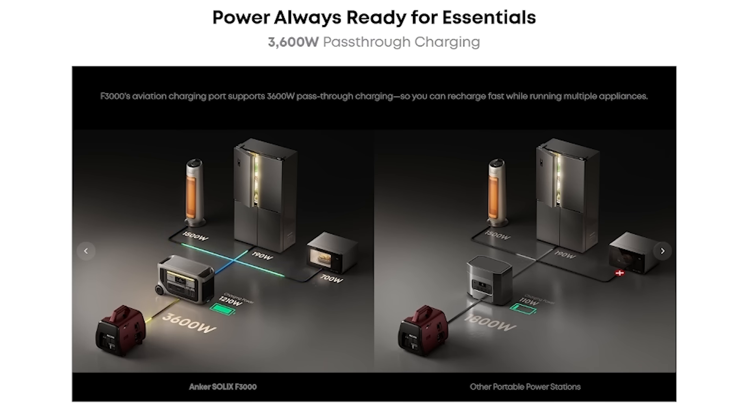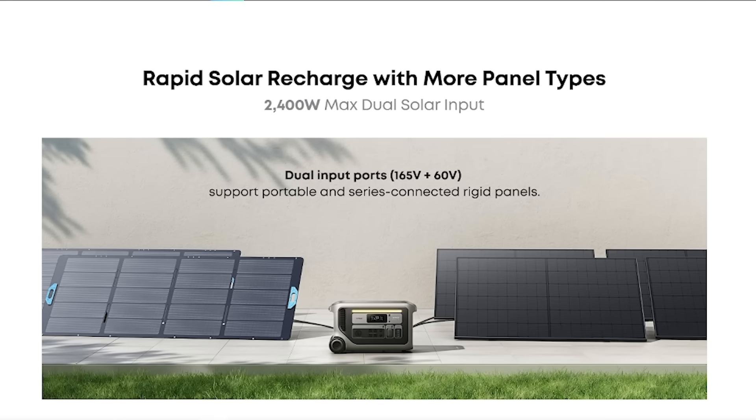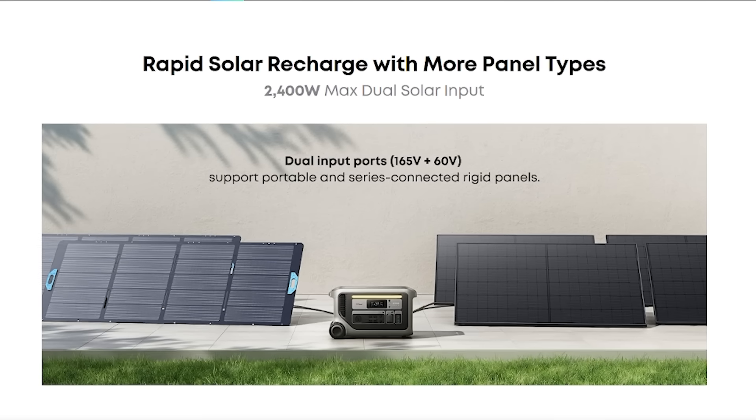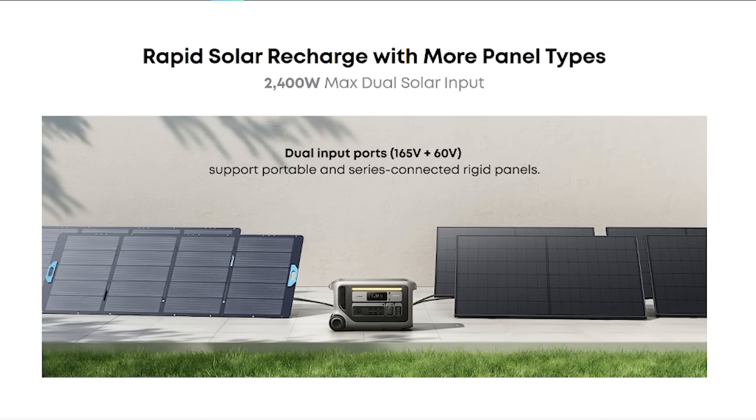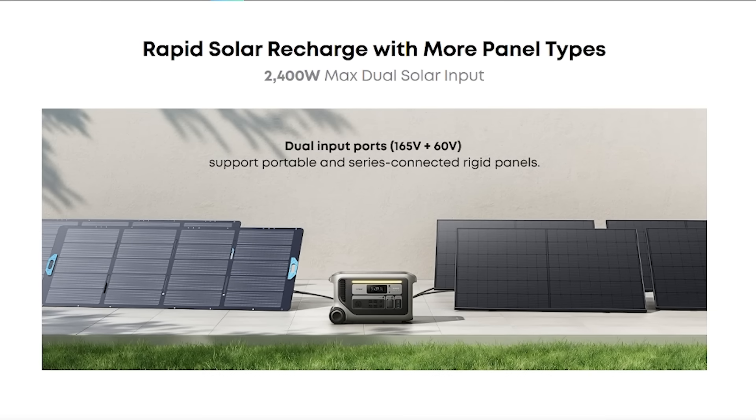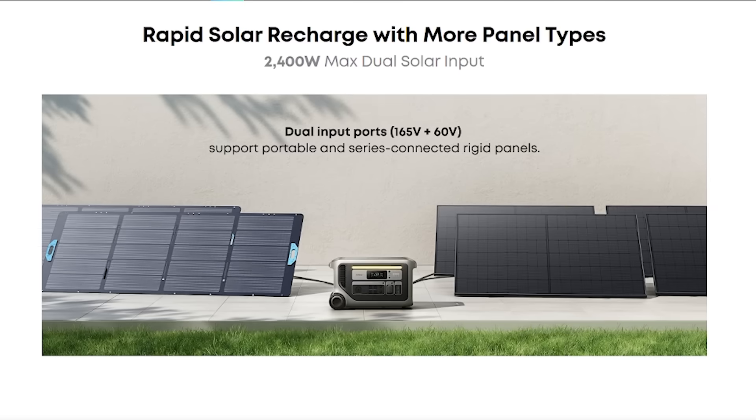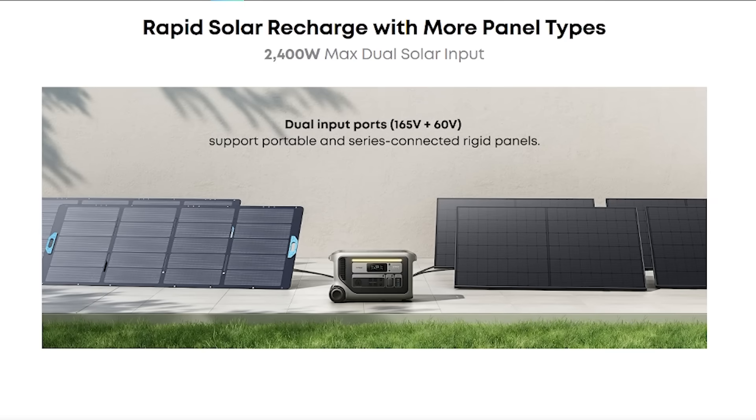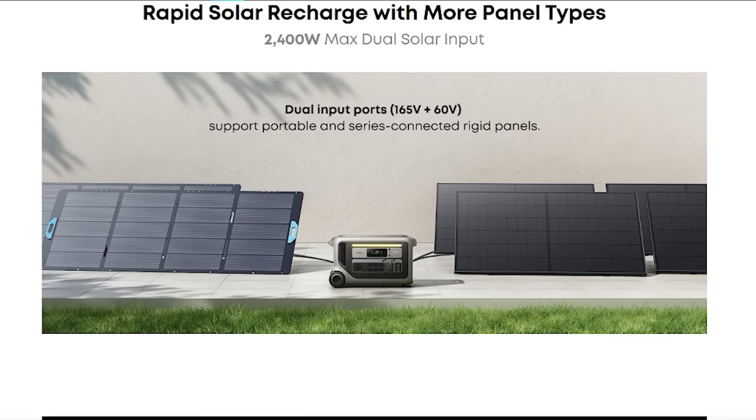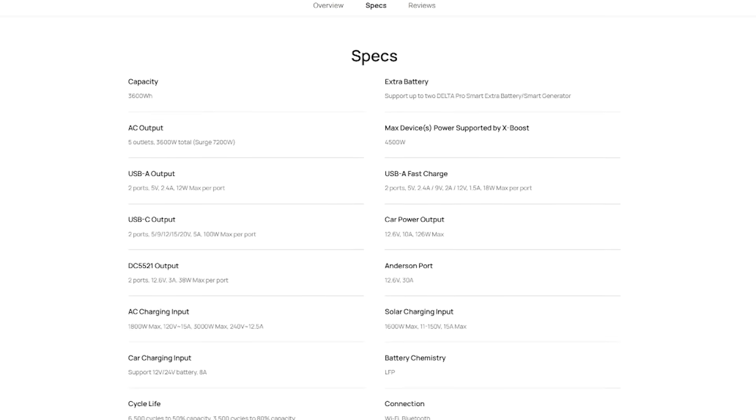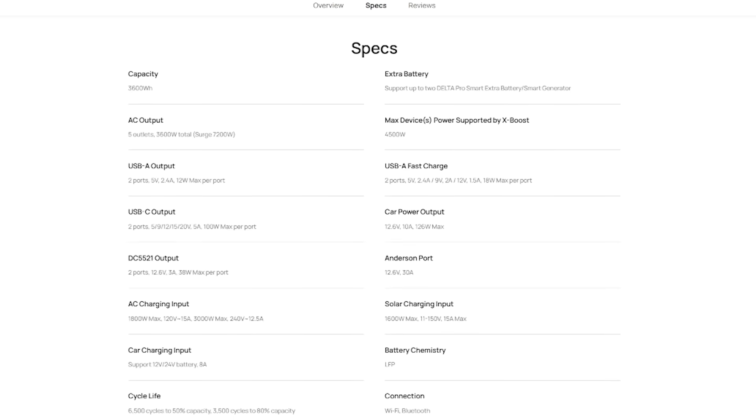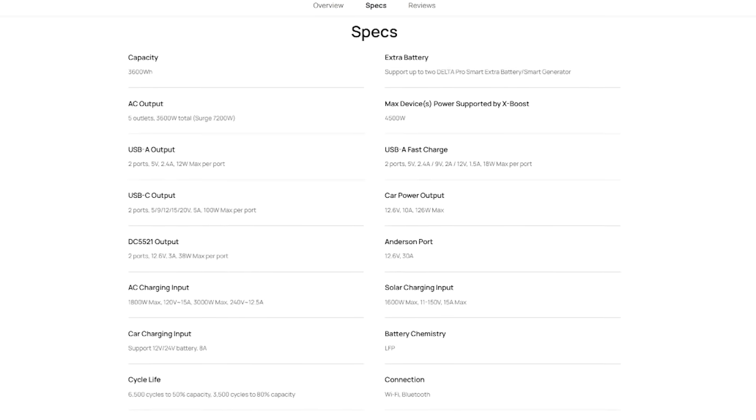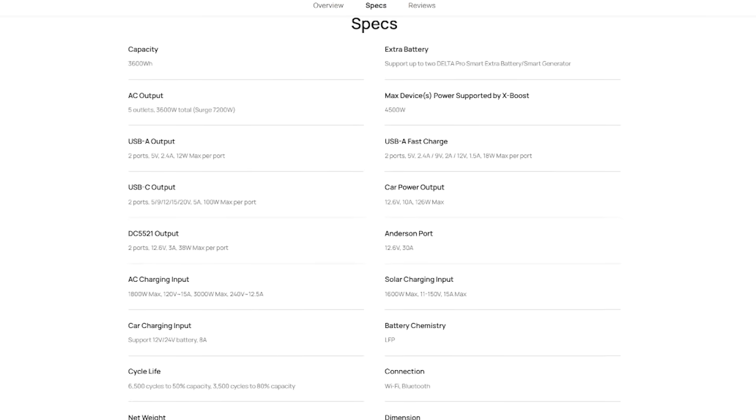Let's talk about the charging and the dual solar input. Now I don't have a generator or a solar setup in my apartment but if I did here's what you should know. The Anker Solix F3000 supports dual solar input letting you recharge up to 2400 watts of solar power and the EcoFlow Delta Pro supports about 1600 watts of solar power.